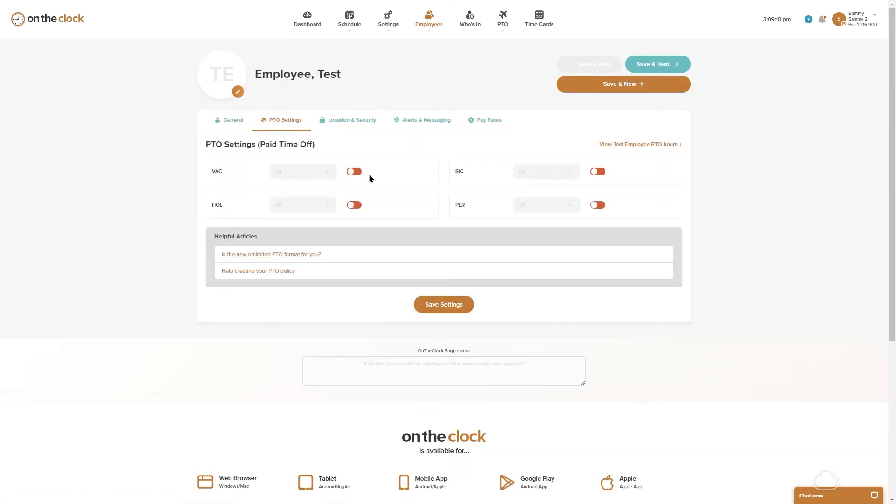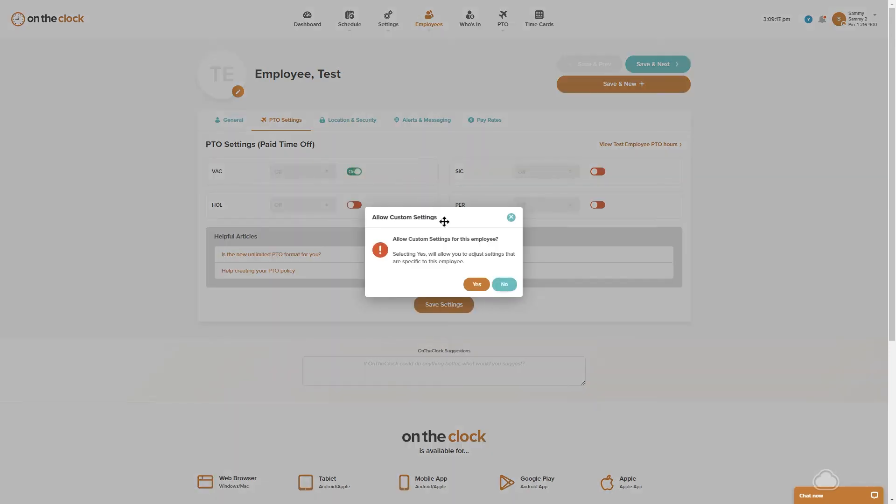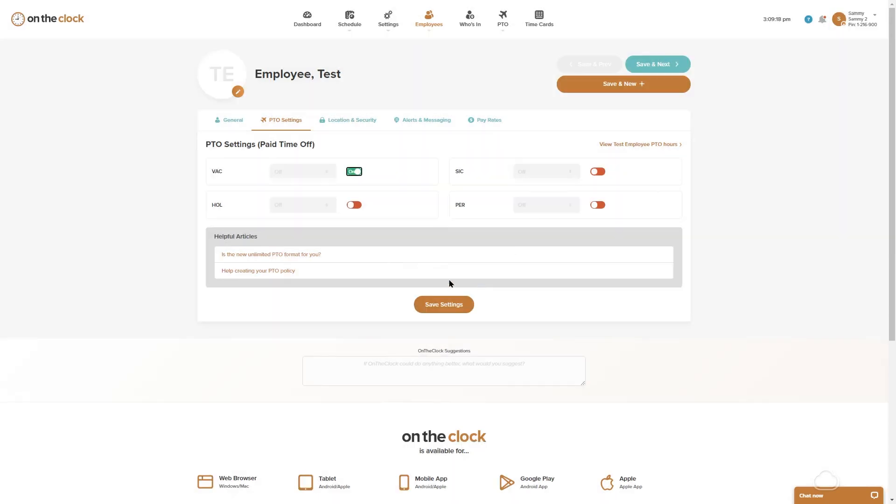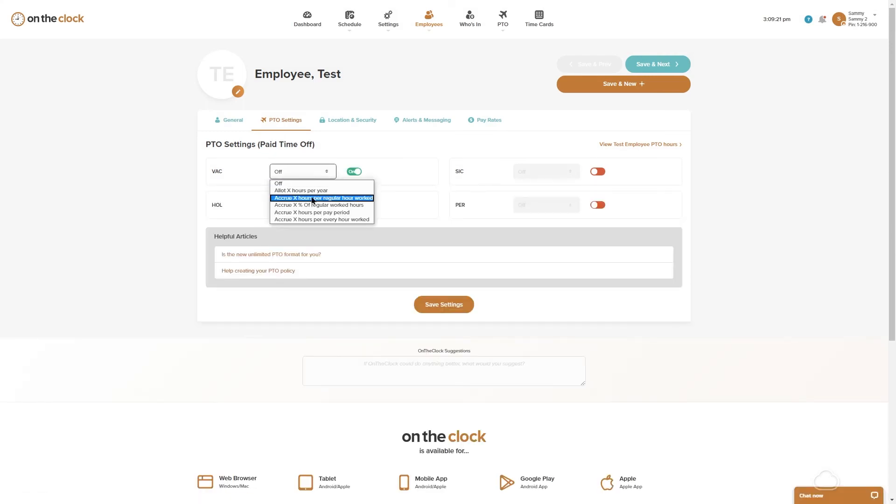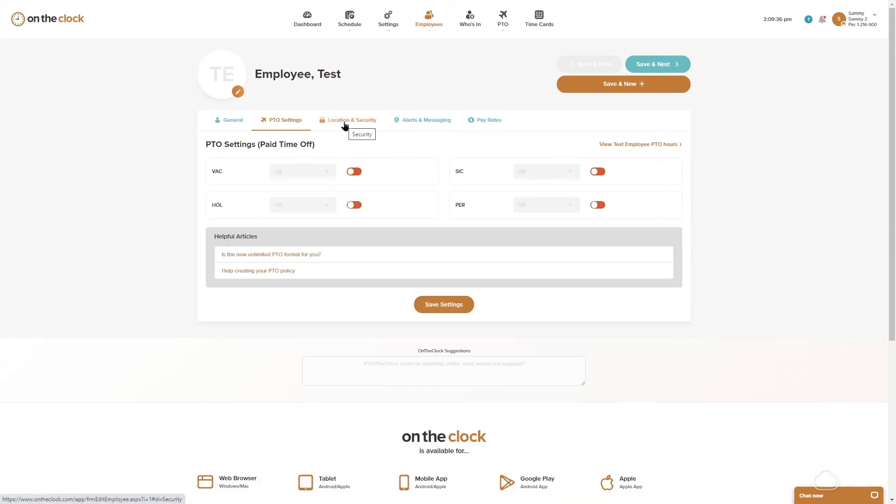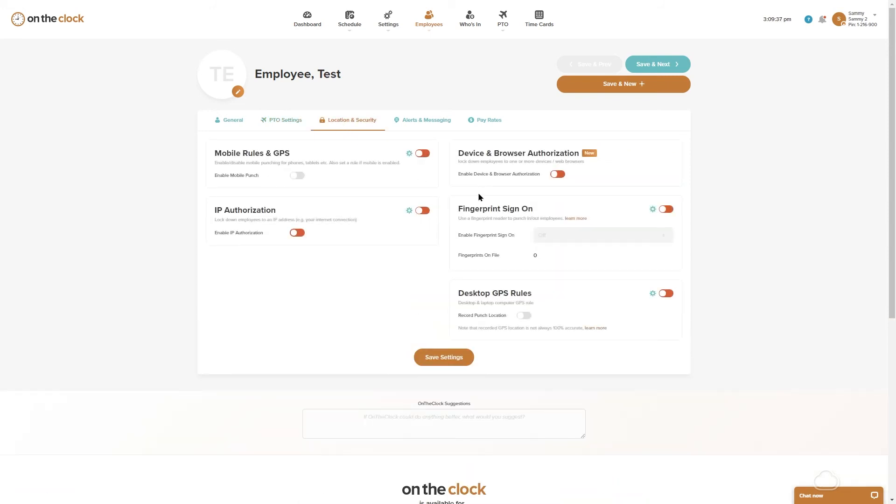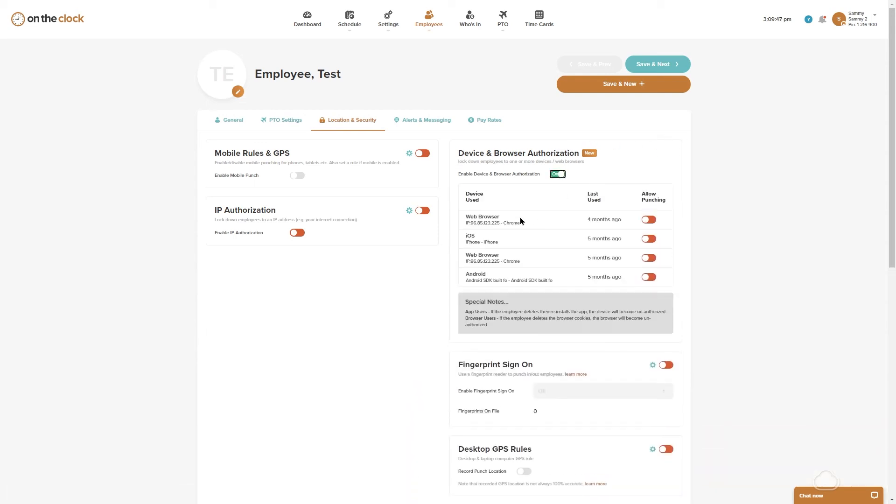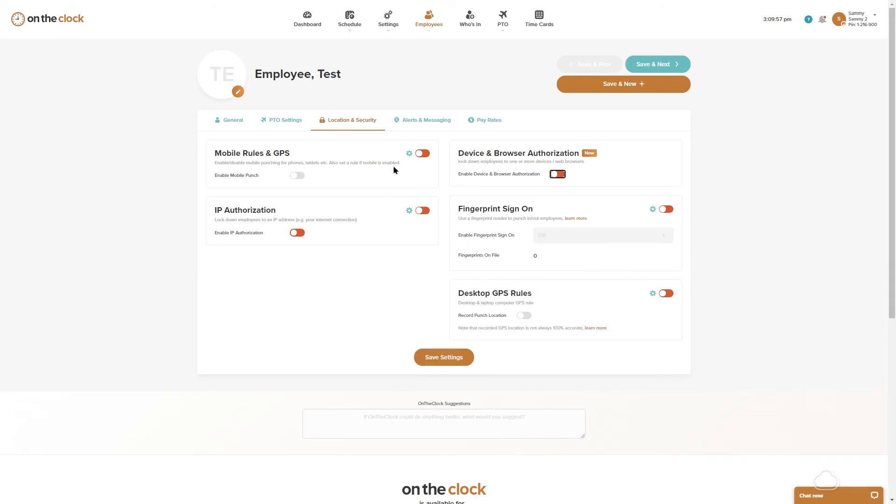Now you can customize settings within an employee's profile. A spot that you may need to do something like this would be PTO. So if I have an employee who has differing PTO rules, I can actually customize that by turning the slider green and then adding my information in and saving. Location and security, notice that under location and security device and browser authorization doesn't have the option for customizability, but in here you could actually click this for any employee and then lock them down to a specific device, so this is individualized.